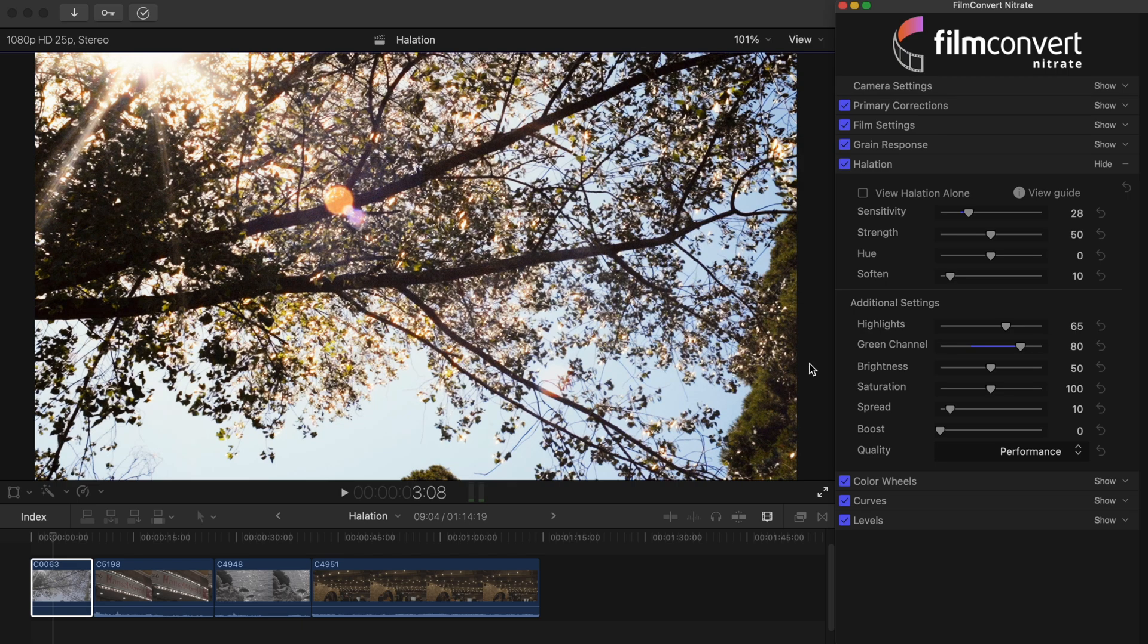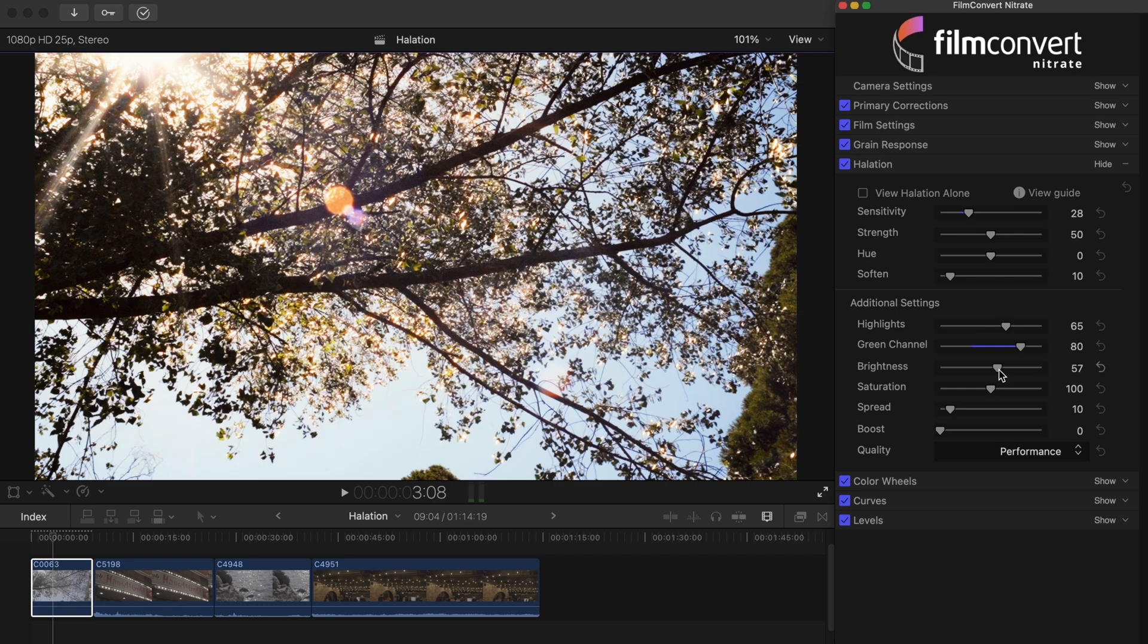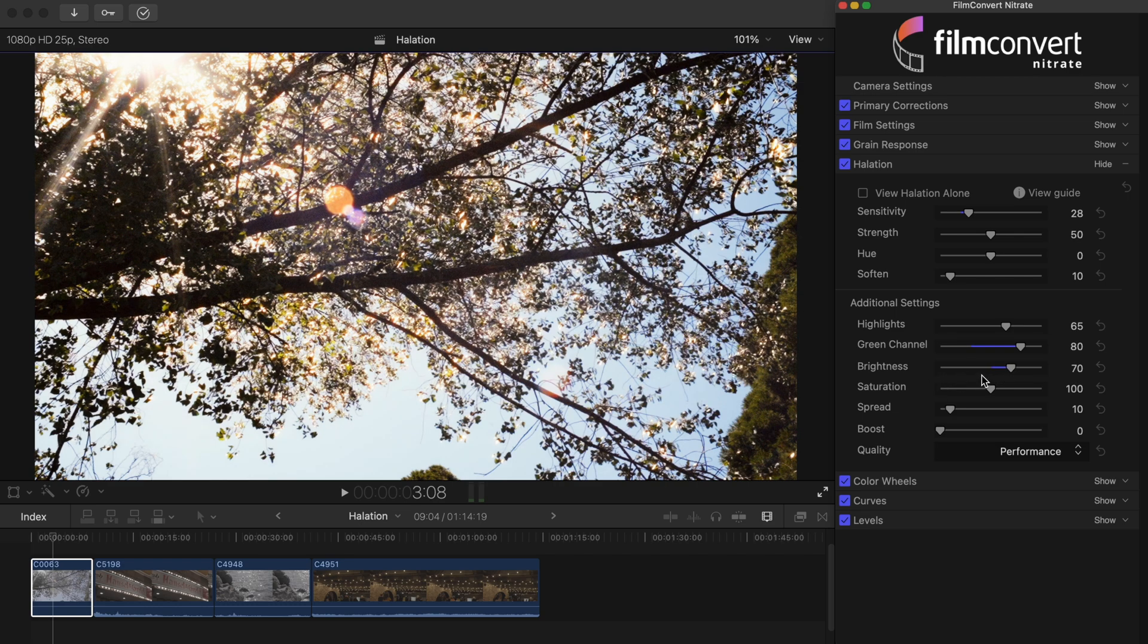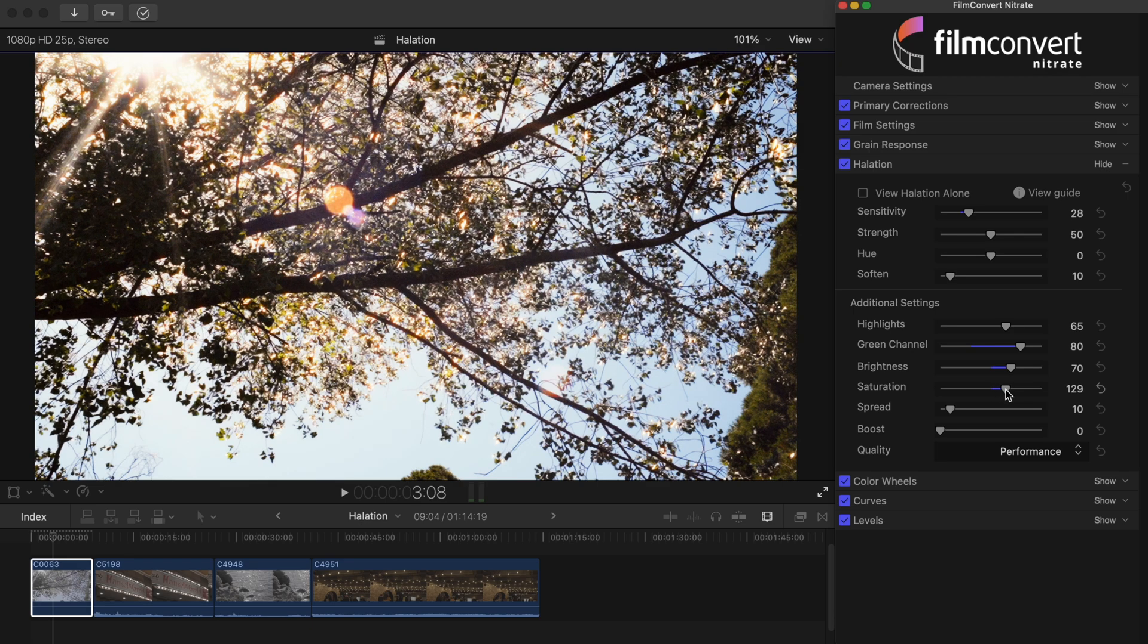Similar to the reference shot, bright light from the sun is penetrating through the tree, which is helping to create a really bright effect. But we're going to take this even further by adding some brightness to the halation. Finally we'll increase the saturation slider to help the effect pop even more.